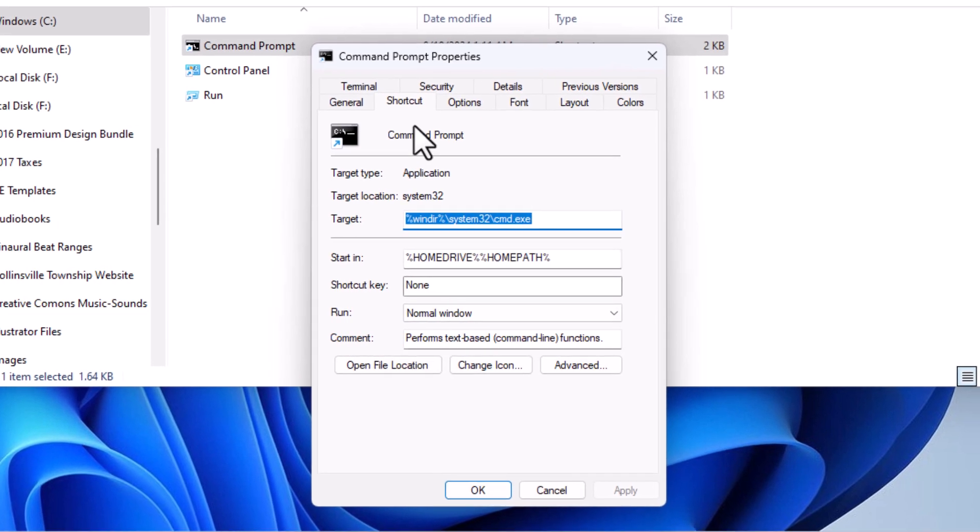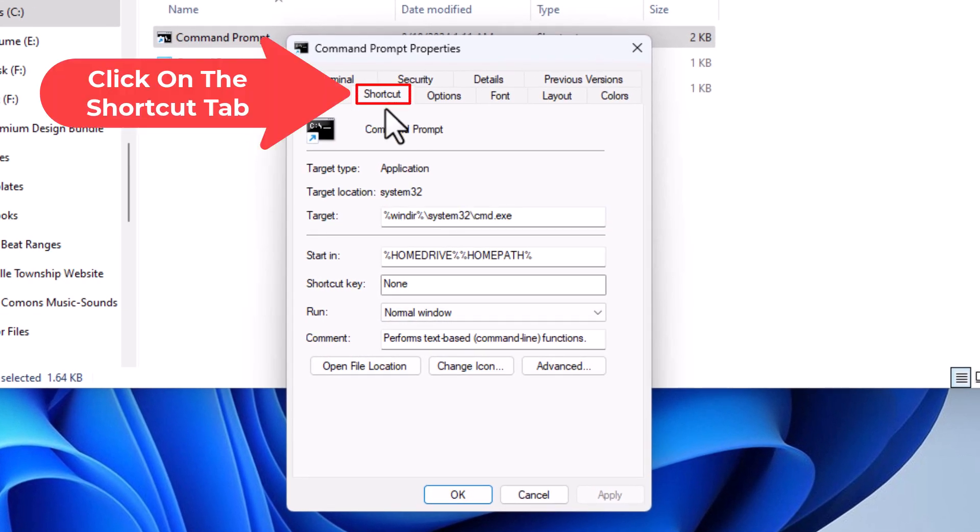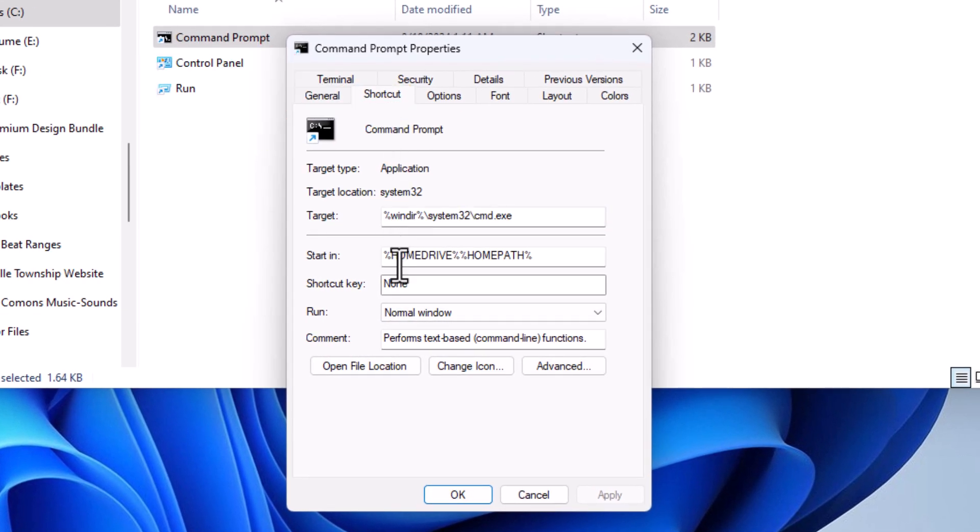You want to make sure you're on the shortcut tab right here and you'll go down to the bottom and you'll click on advanced.